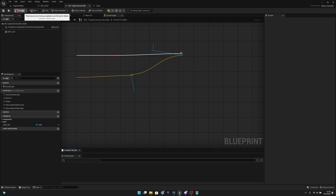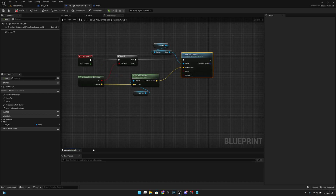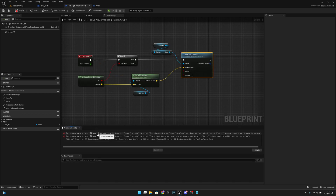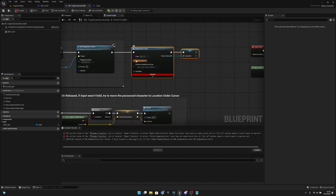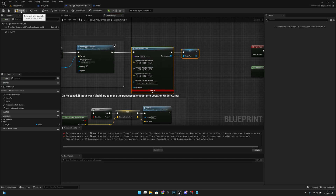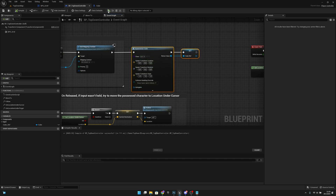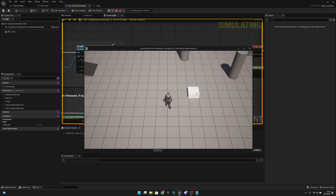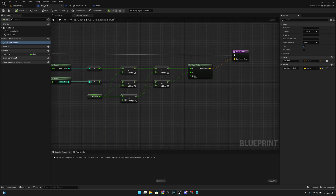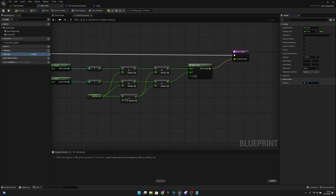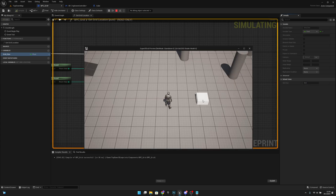We got an error — we need to split the vector output. After that it should work. Now if we play, you can see the box is following the grid. We can make the grid size whatever we want — let's set it to 50 so the grid will be half the size as before.